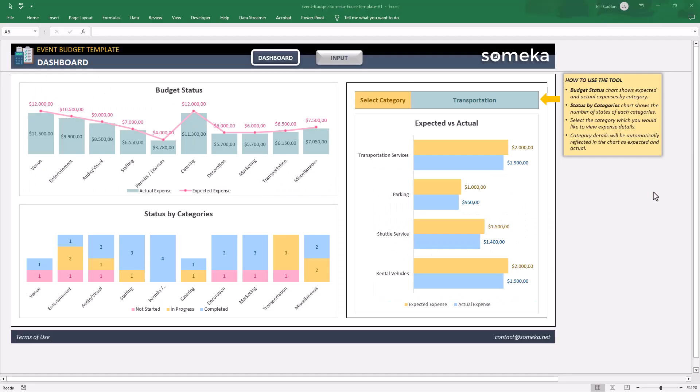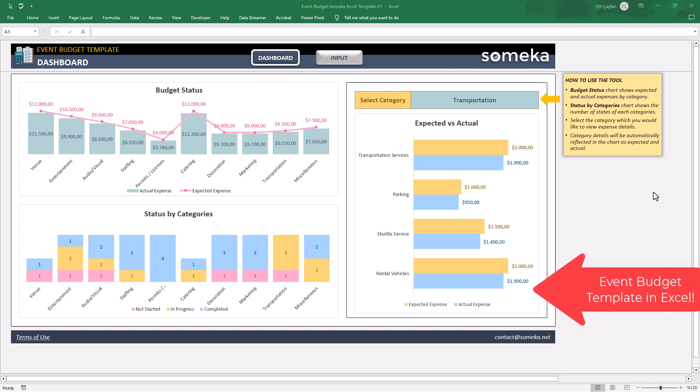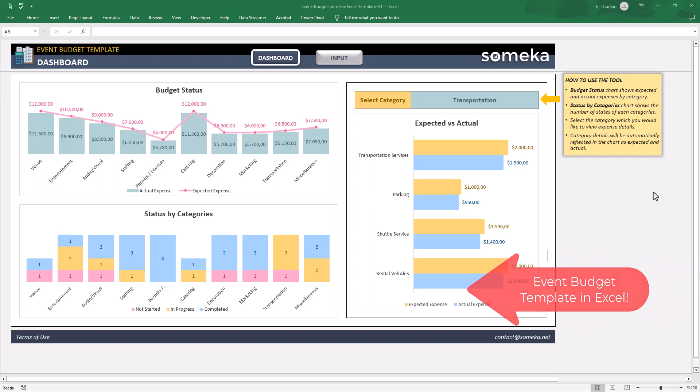Hello and welcome. You are in Someka channel. Today we are here to introduce our event budget template in Excel.